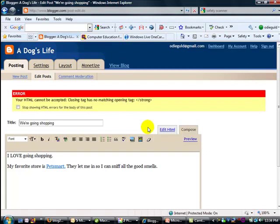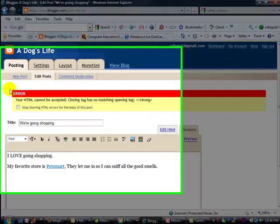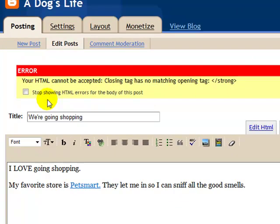Here I am on Blogger with a sample blog, one of Odie's Dog's Life, and here's the error very similar to what she saw. Your HTML cannot be accepted.